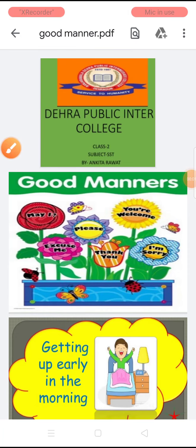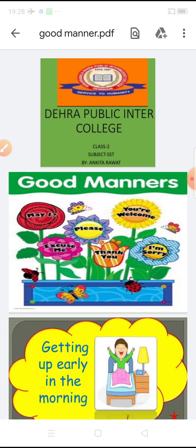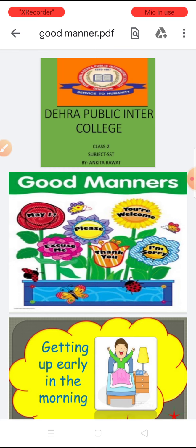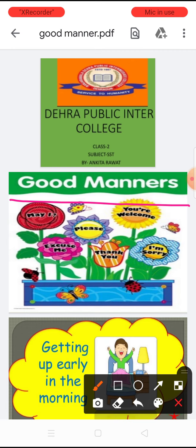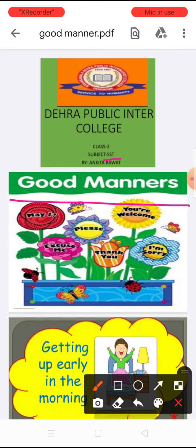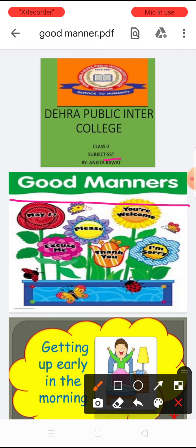Hello everyone, how are you? I hope you all are fine. Dear students, today in this video I am going to teach you your previous chapter and the name of the chapter is Good Manners. It's your revision chapter, students, and it's your SST chapter. It's a very interesting chapter, so listen very carefully and watch the video. So let's start.